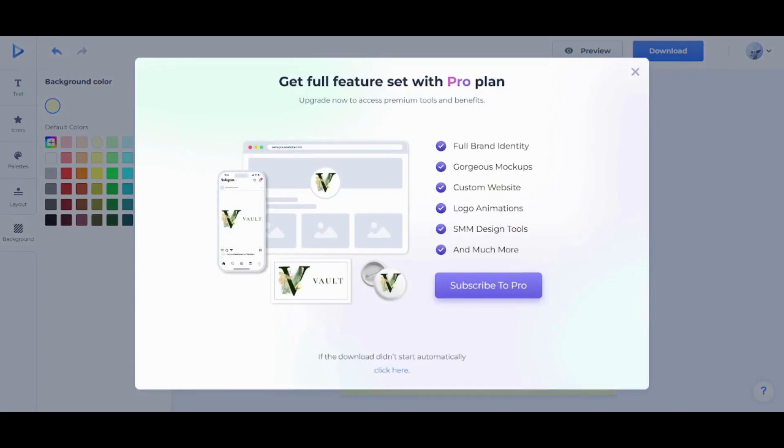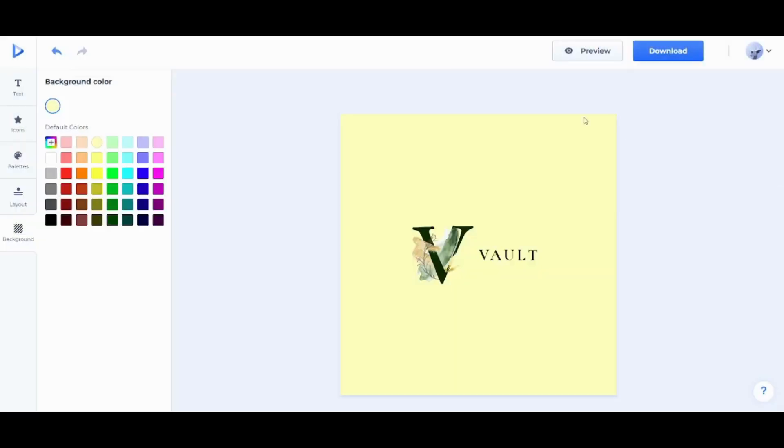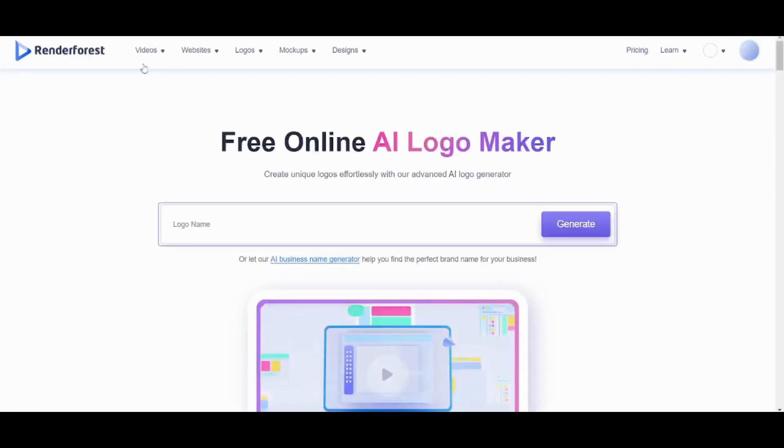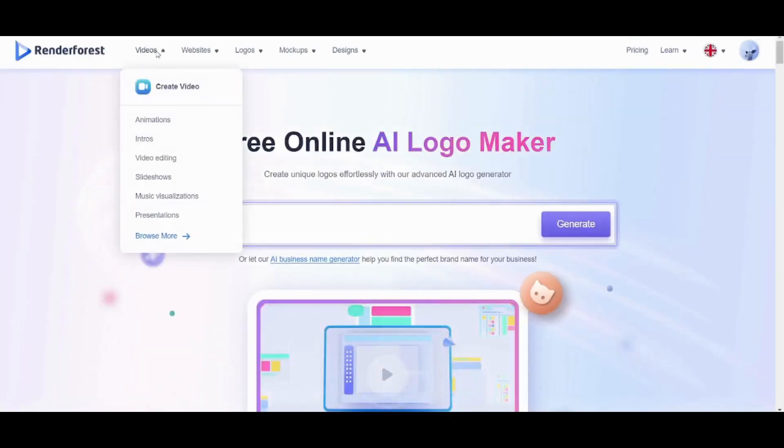Now after it has been downloaded, I can go and create my own intro video. This is done by clicking on this icon to return back to your homepage. And now I'm gonna click on Videos.